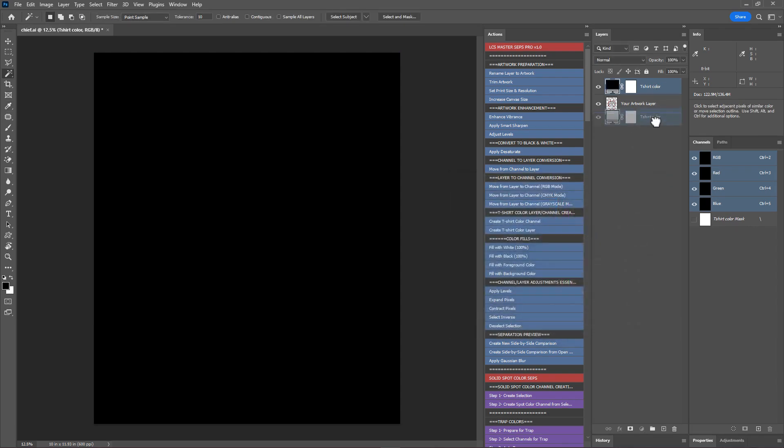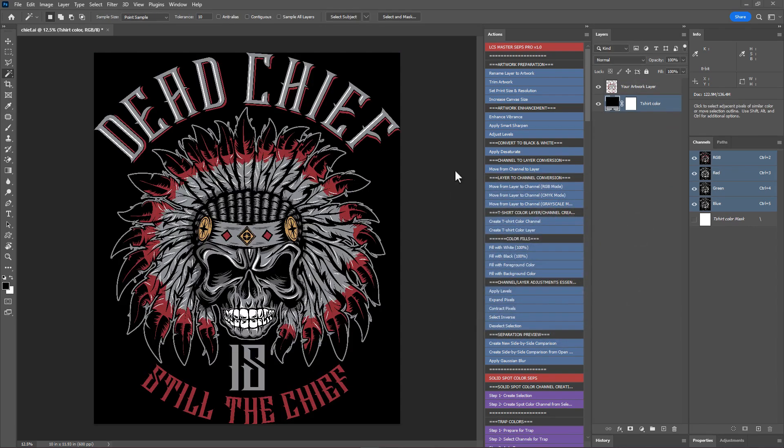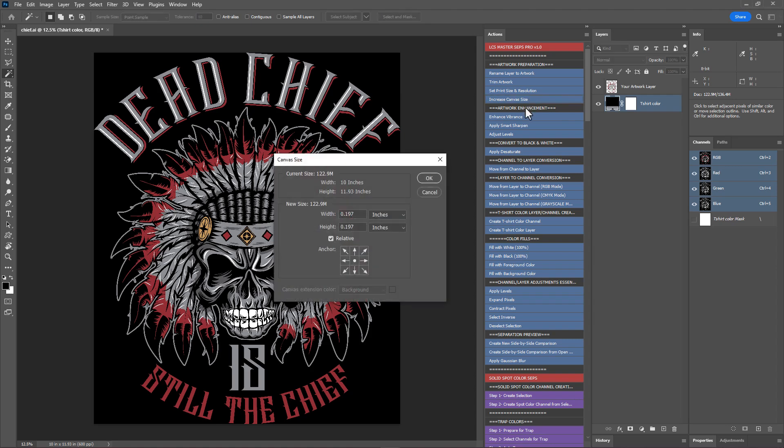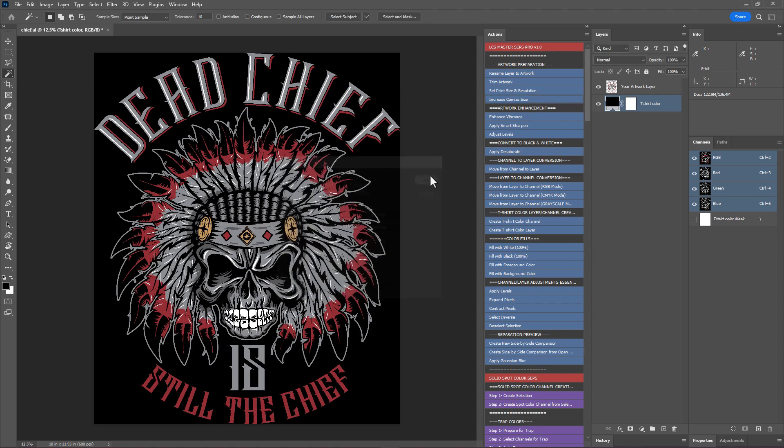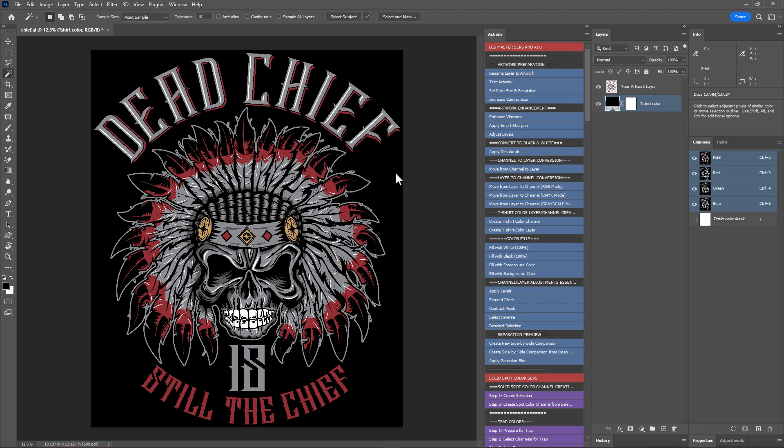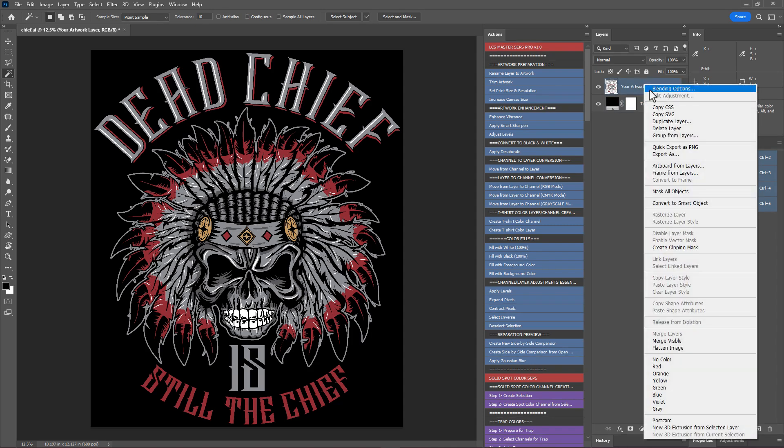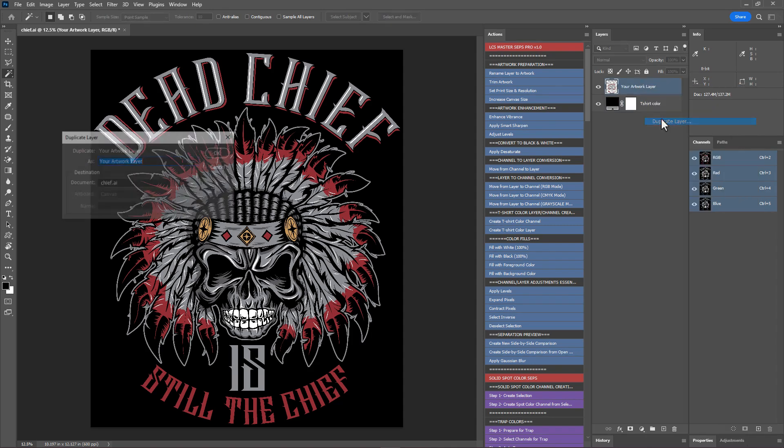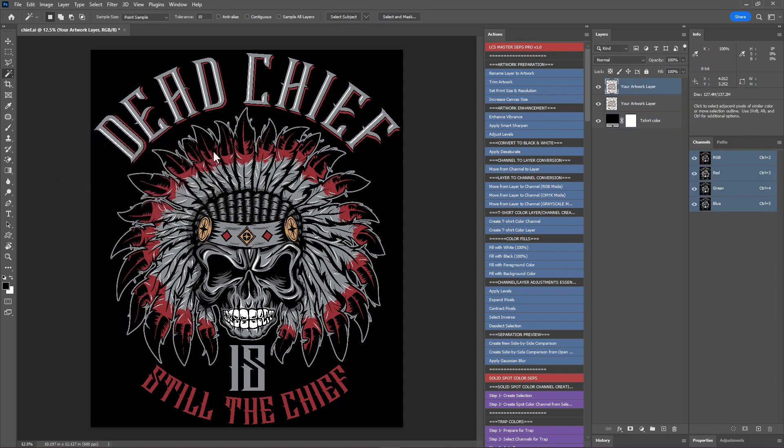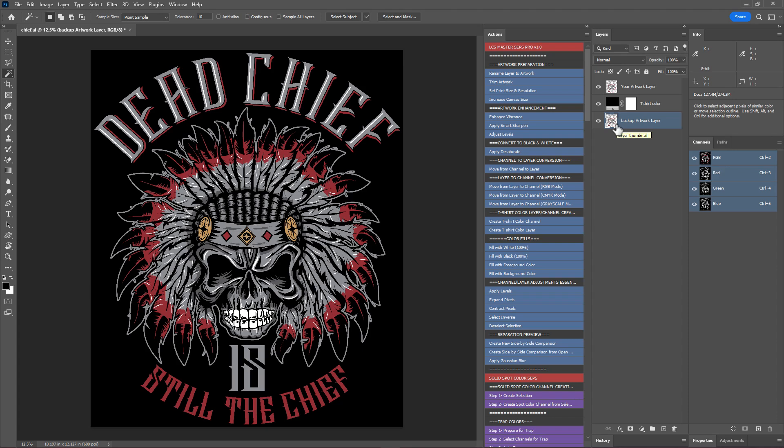And move it to the back. Currently the artwork is the same size as the canvas. Let's increase the canvas size a bit using this action increase canvas size. Hit OK with the default value. Great, we're all set to do color separation now. Before we start, let's take a backup of the artwork layer. Duplicate it and move it to the back. I'll rename this layer to Backup Artwork Layer. We will use this layer when we create the white under base.